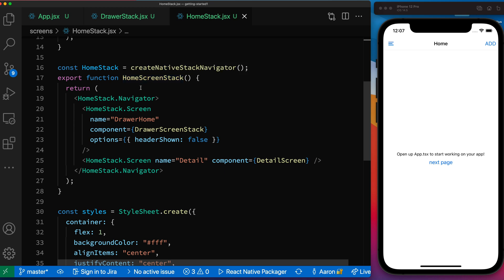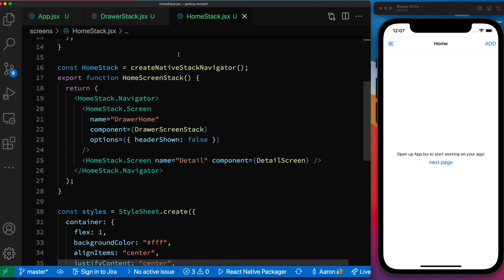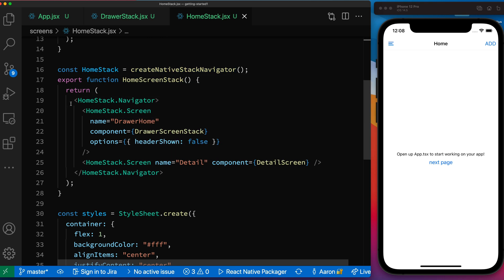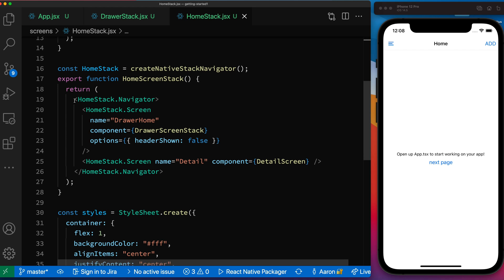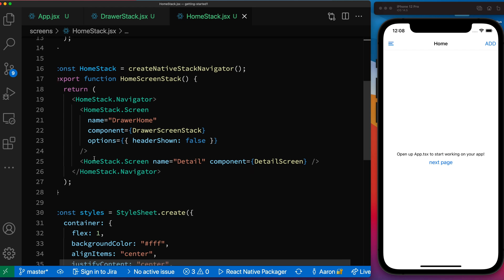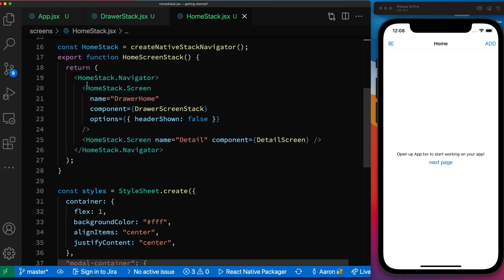And one thing, the first thing that you'll notice is that I've created this create native stack navigator. That's how you create the navigator that we're using and I have a home stack. And then you wrap the screens and our other stacks inside of a home stack navigator. So here is the drawer screen stack being utilized at the top level here.